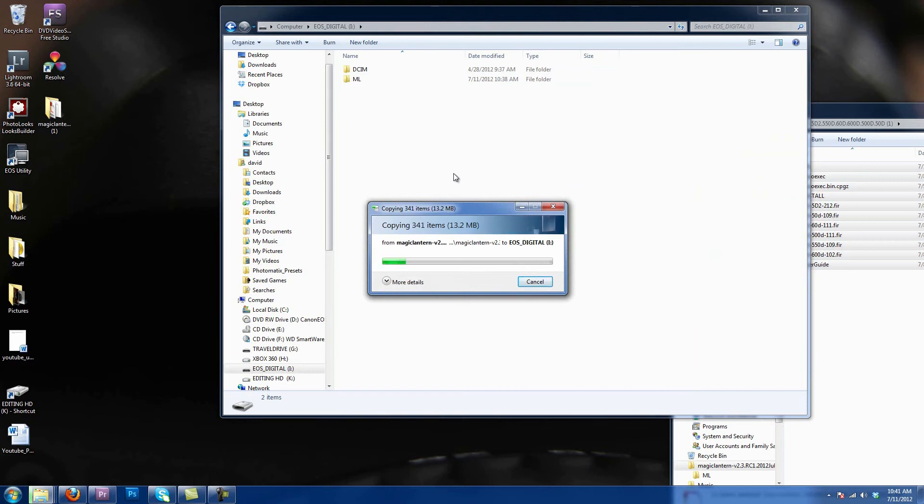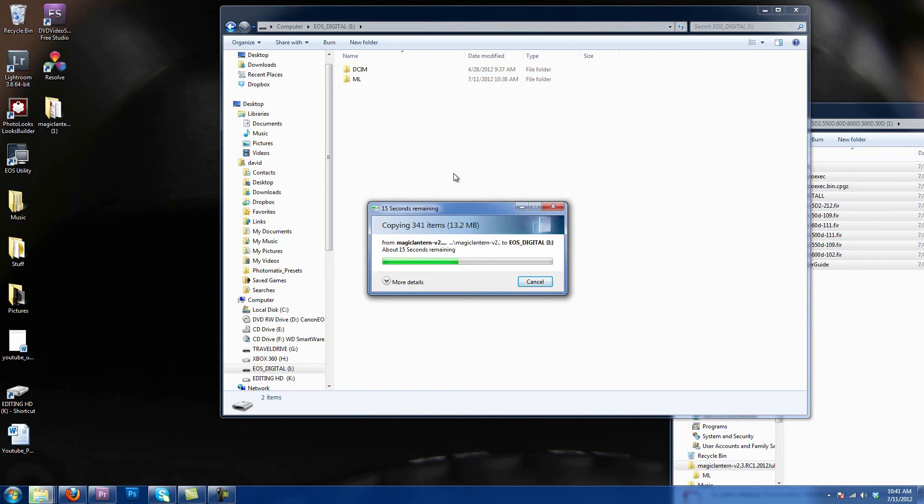Now once this has copied over, the Magic Lantern will be updated. It's a very simple procedure, it works the same way on a Mac as it does on a PC. So once all those files have been copied onto the SD card, you will now have the updated firmware 2.3 of Magic Lantern.